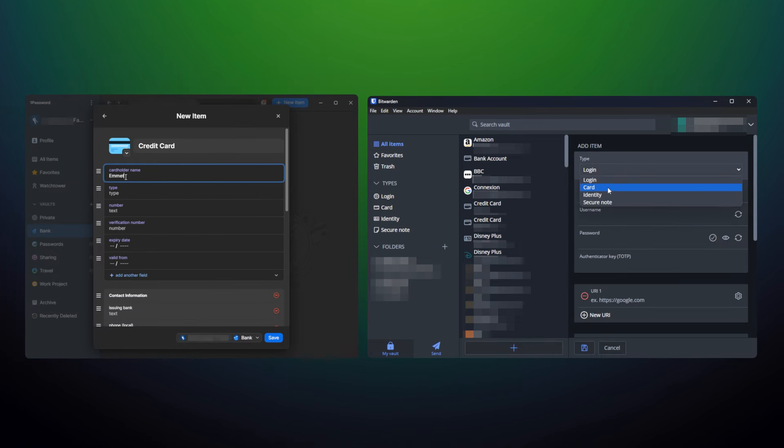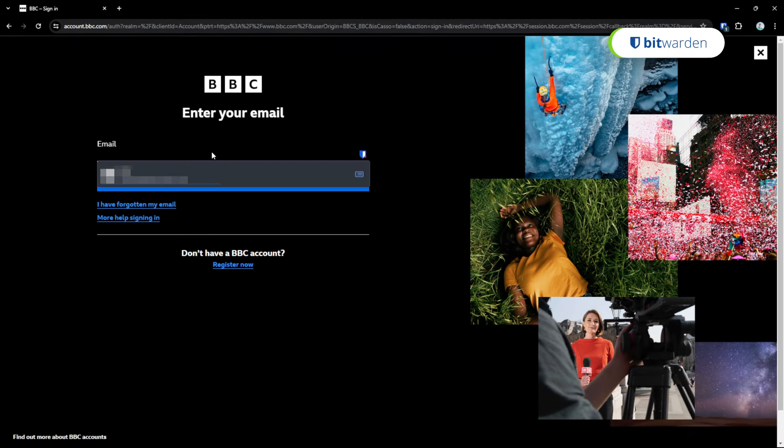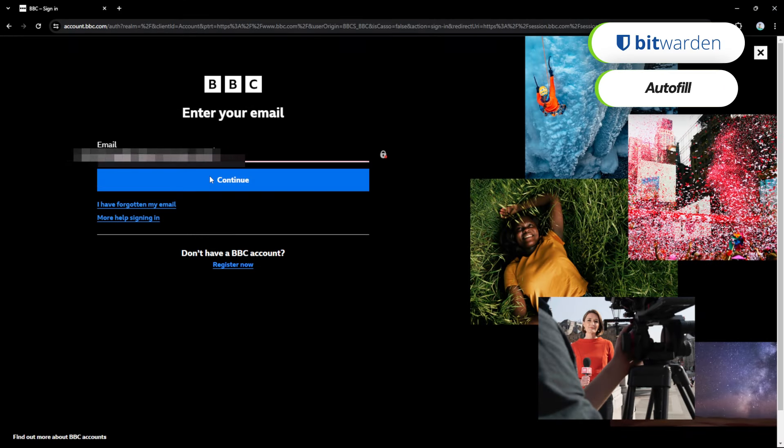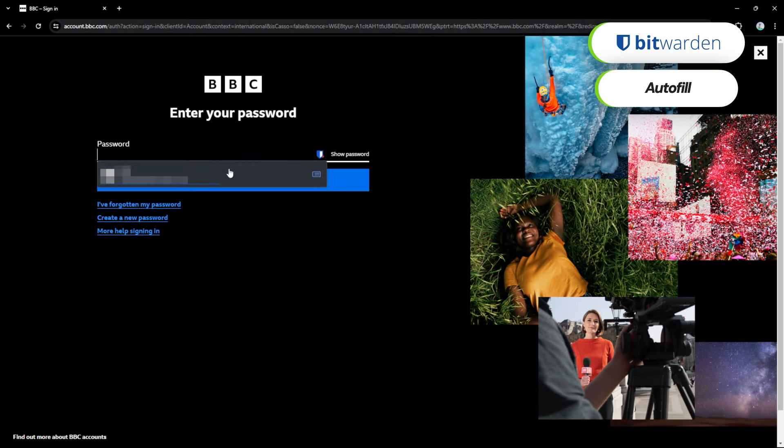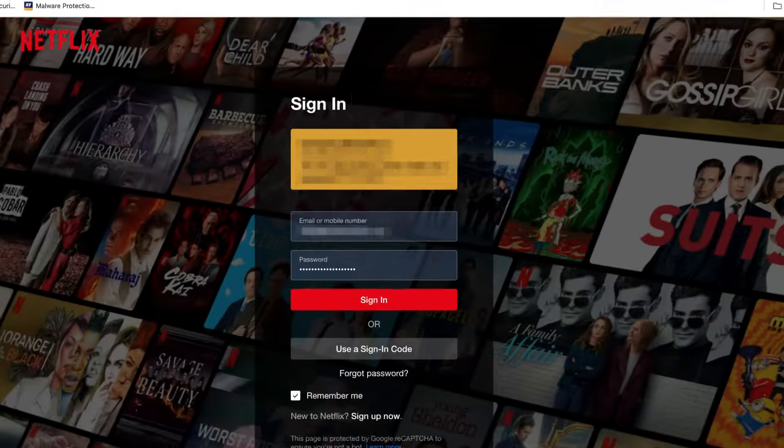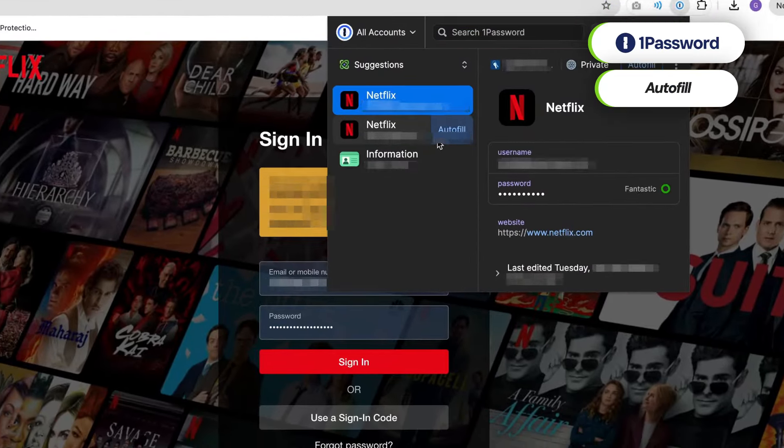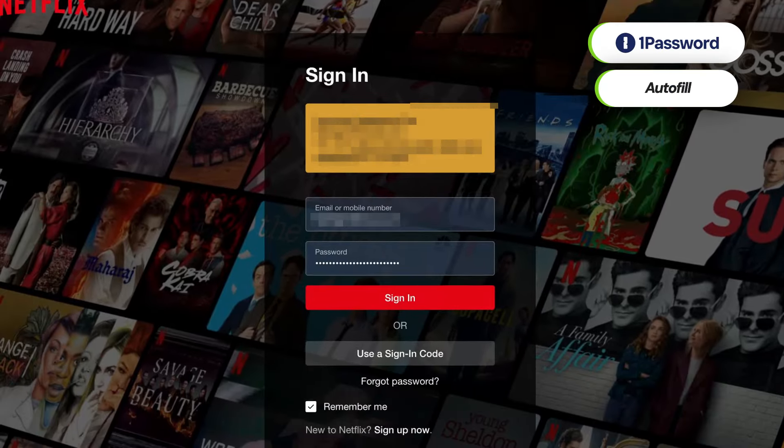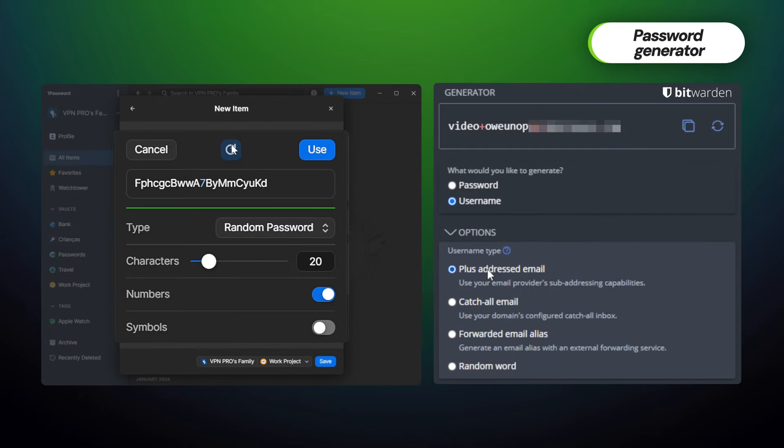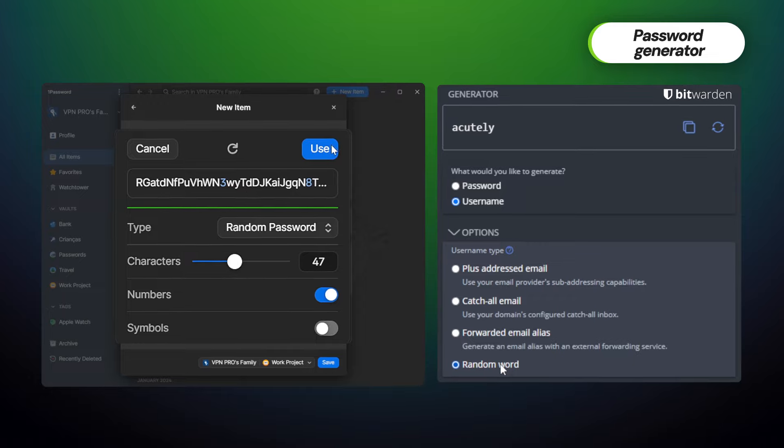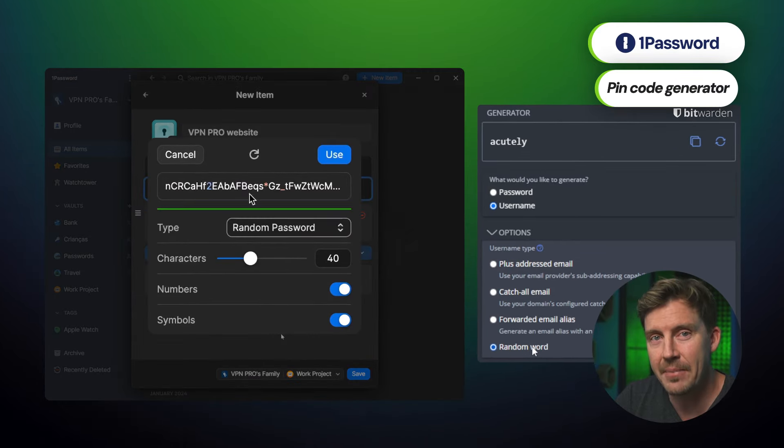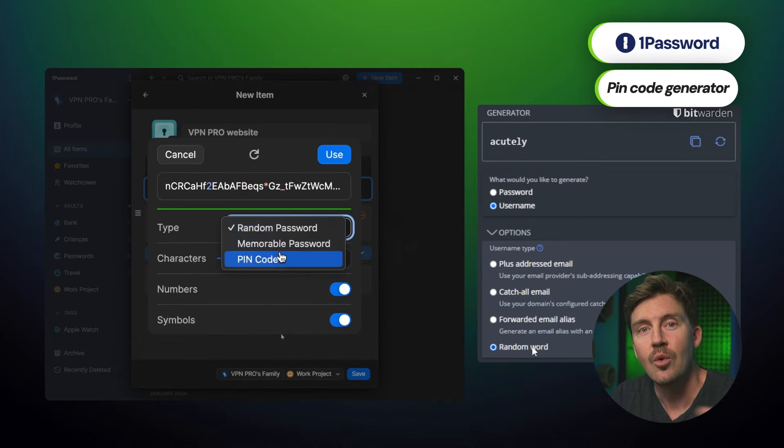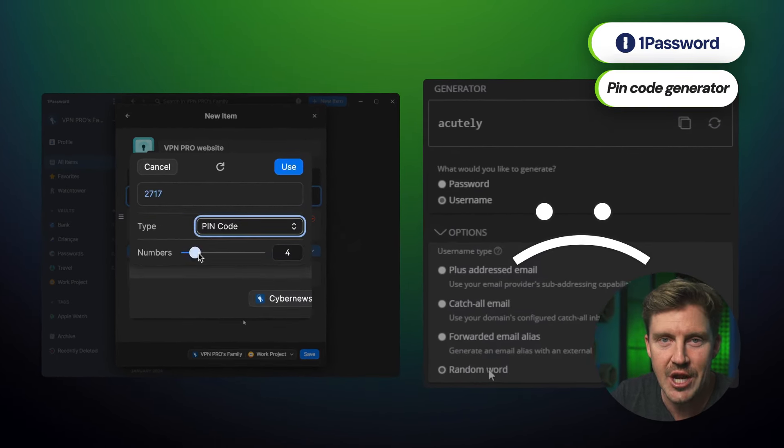That said, I do find Bitwarden a bit more convenient in this case. It requires just one click to open the password choice menu while 1Password's process can be a bit more complicated for beginners. On the other hand, I gotta admit, 1Password has a more varied password generator, a feature designed to create complex and secure passwords. In 1Password's case, it also covers PIN codes, while Bitwarden can't boast such an option.